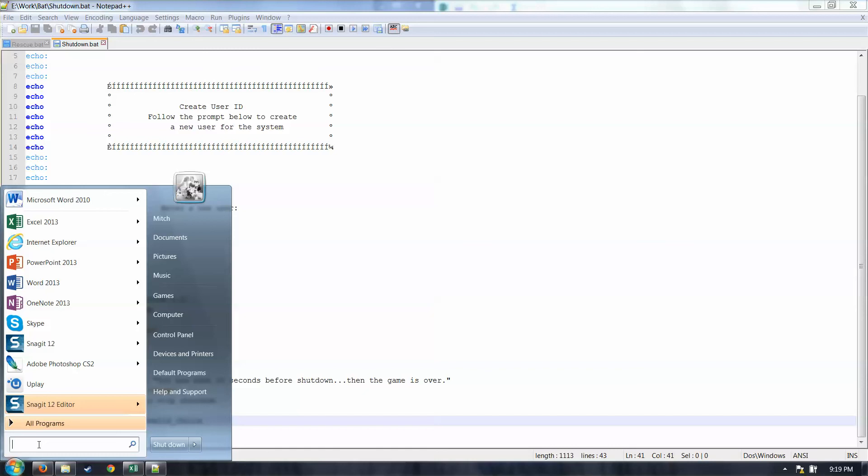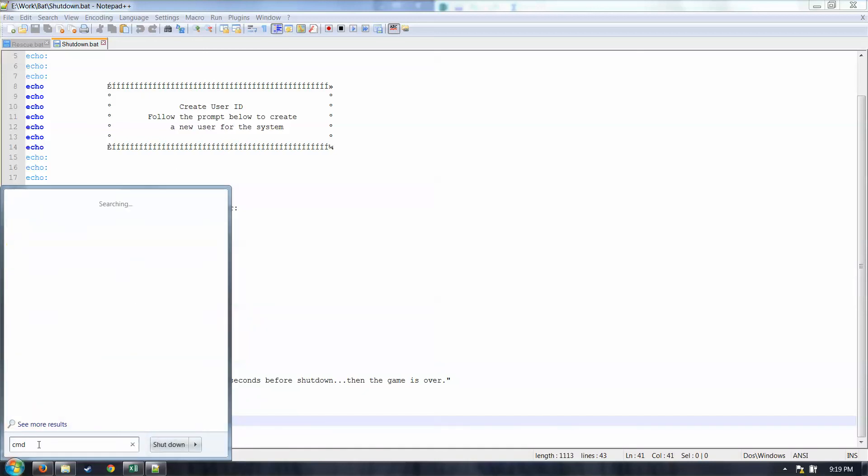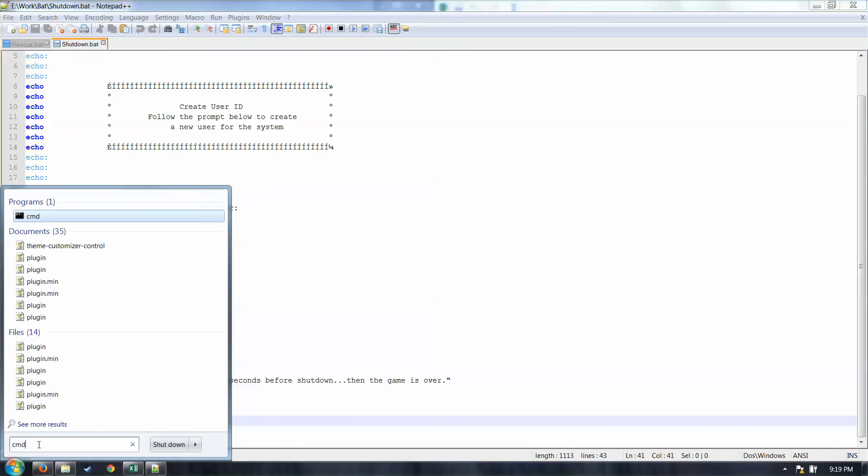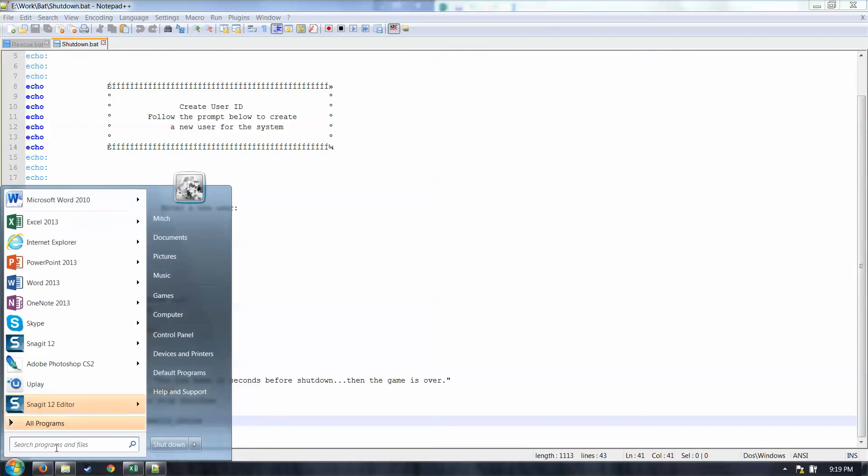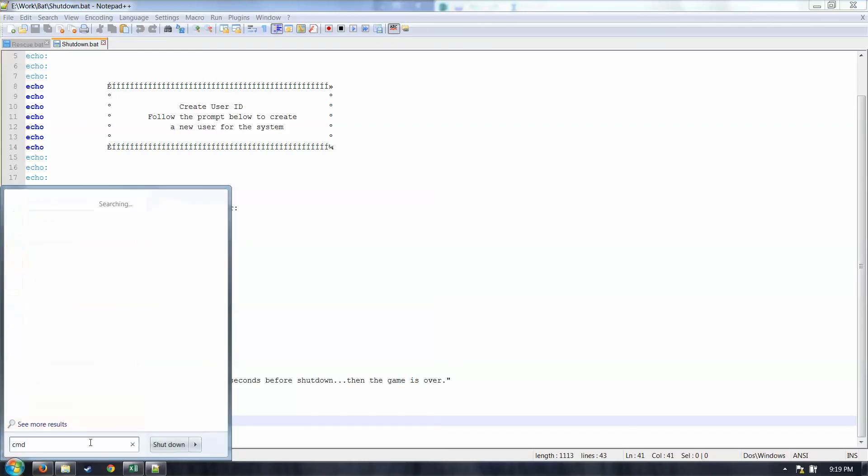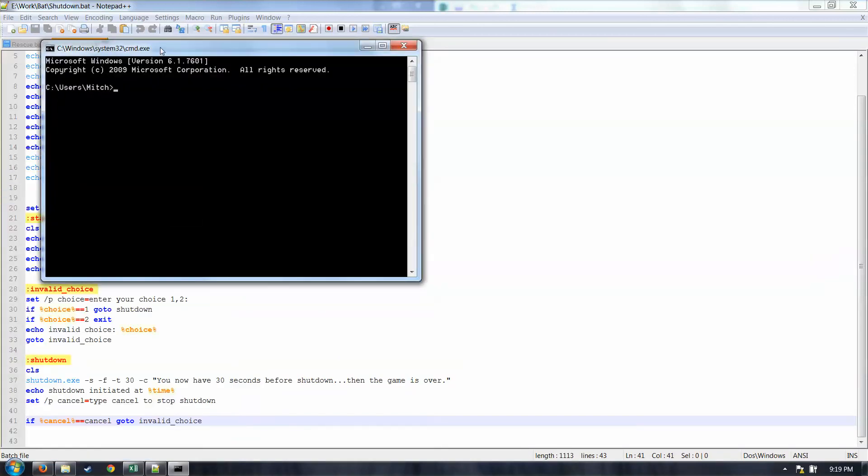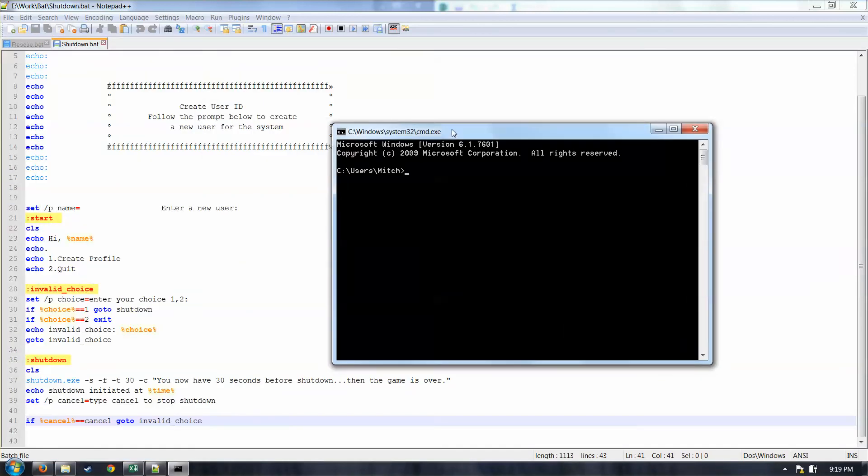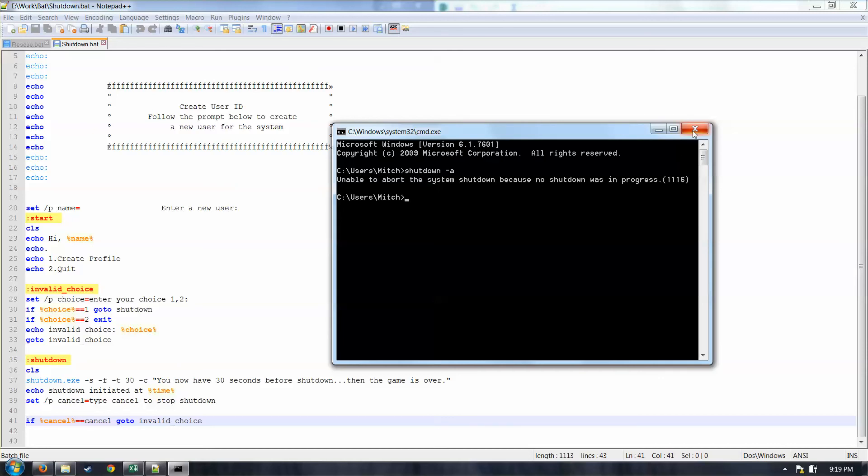If you're using Windows 7 here like I am, you can just command and then the search bar type cmd, that is your command line. If you're running Windows XP or something along those lines, then you can come in. There's going to be a button over here that says run. Click on run, and then in the box type cmd. That opens up your command screen. Shut down space dash a. Enter. That will stop it. In this case, unable to abort system because no shutdown is in progress. So we're safe.